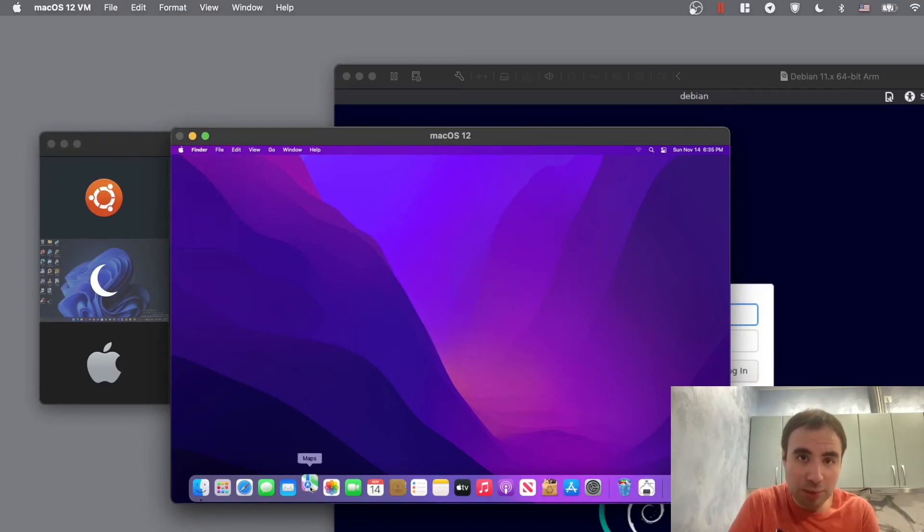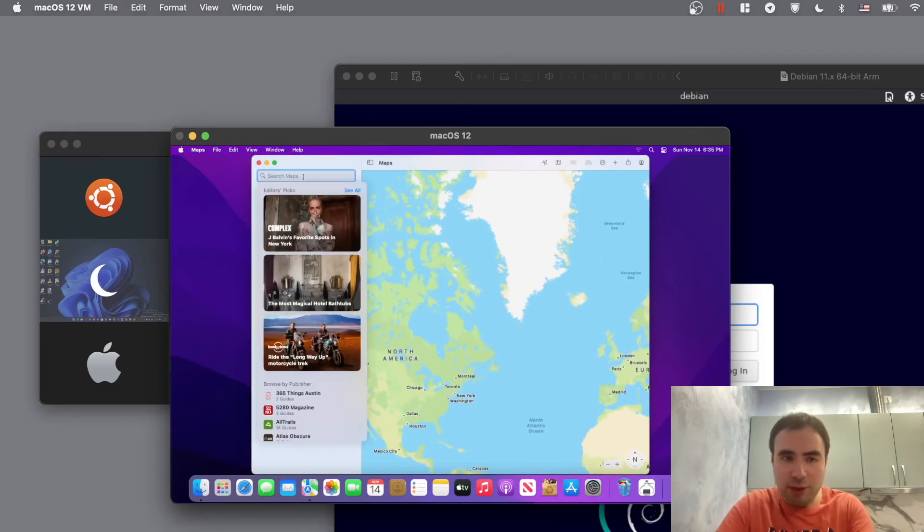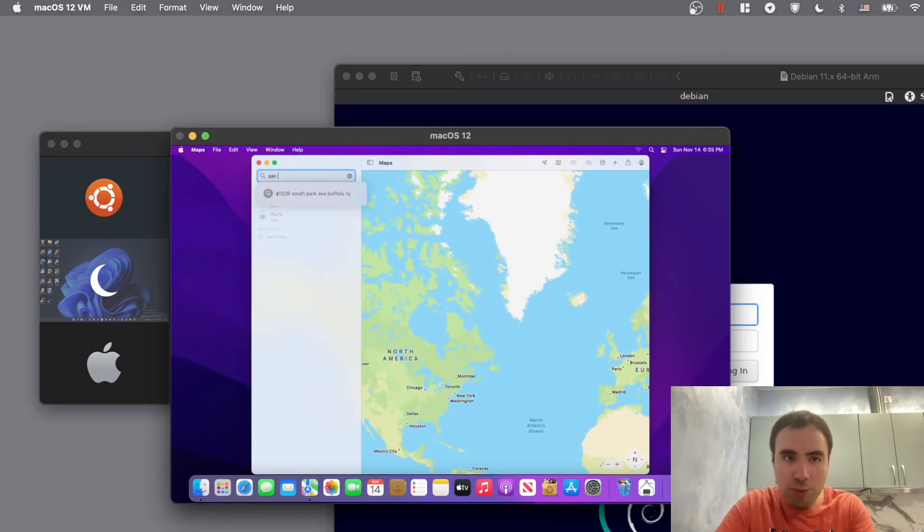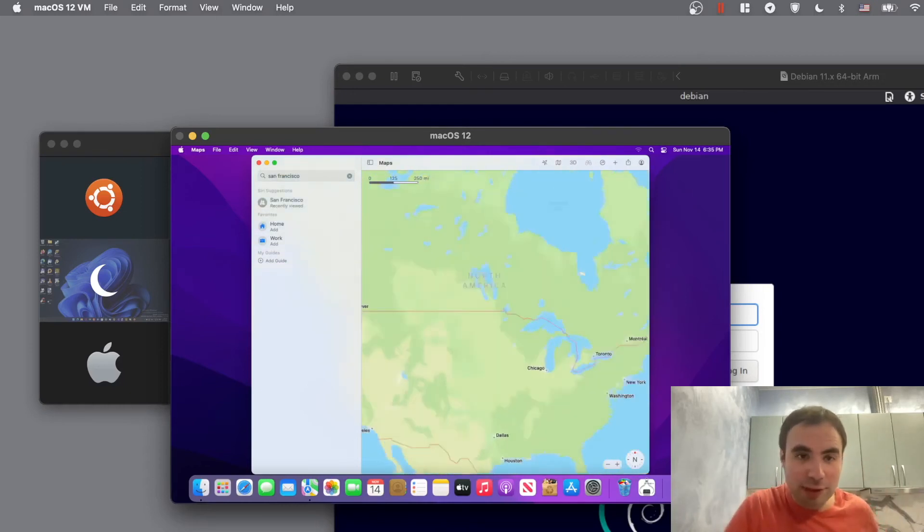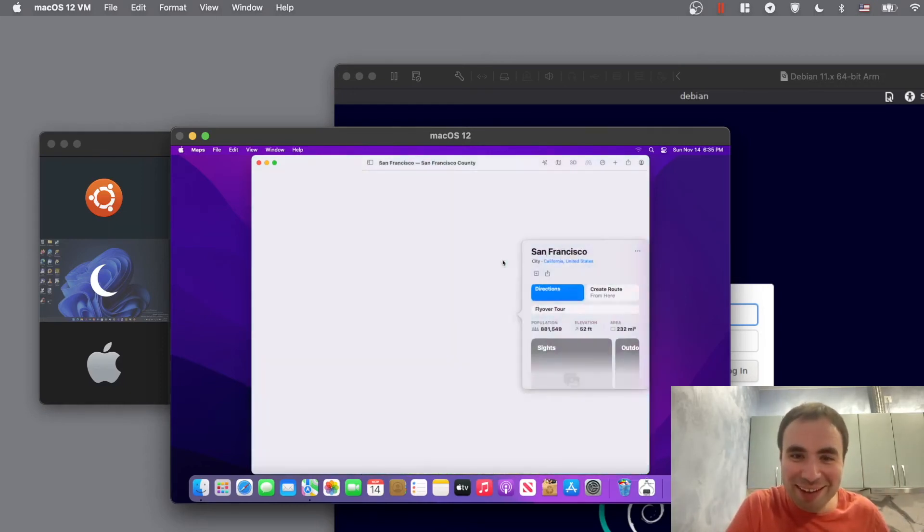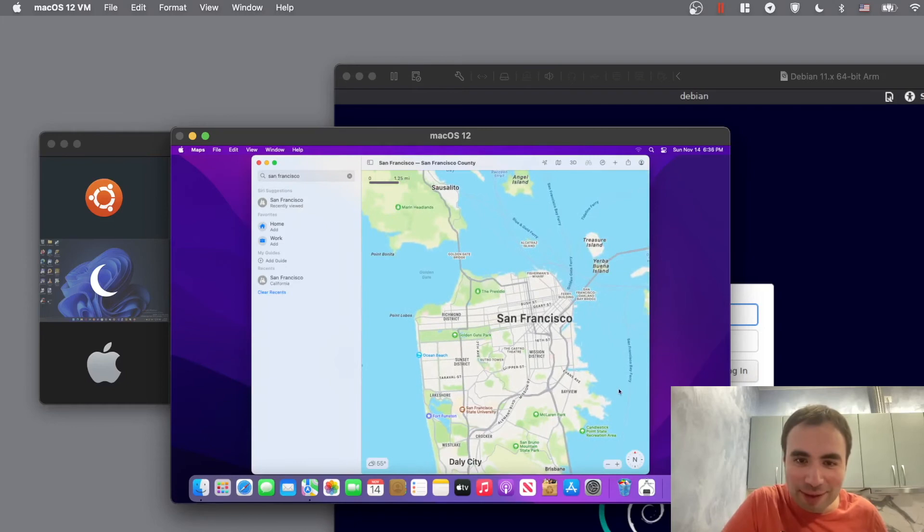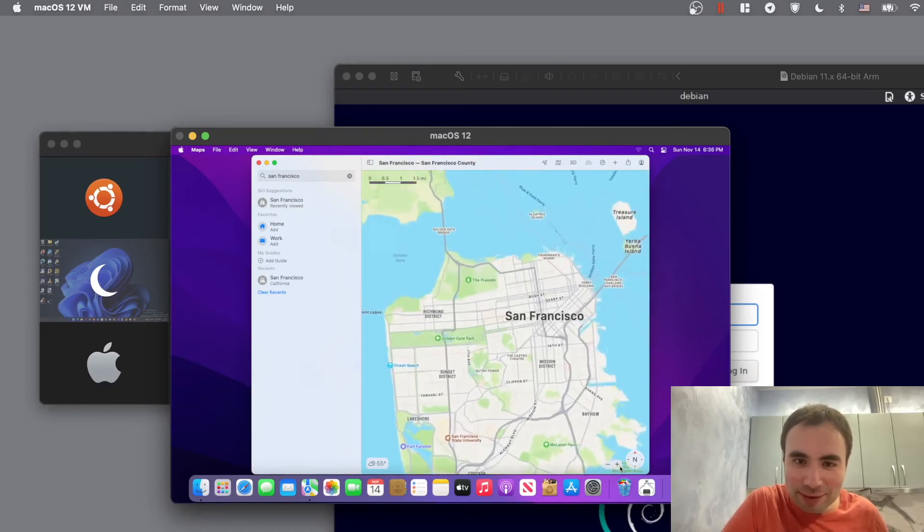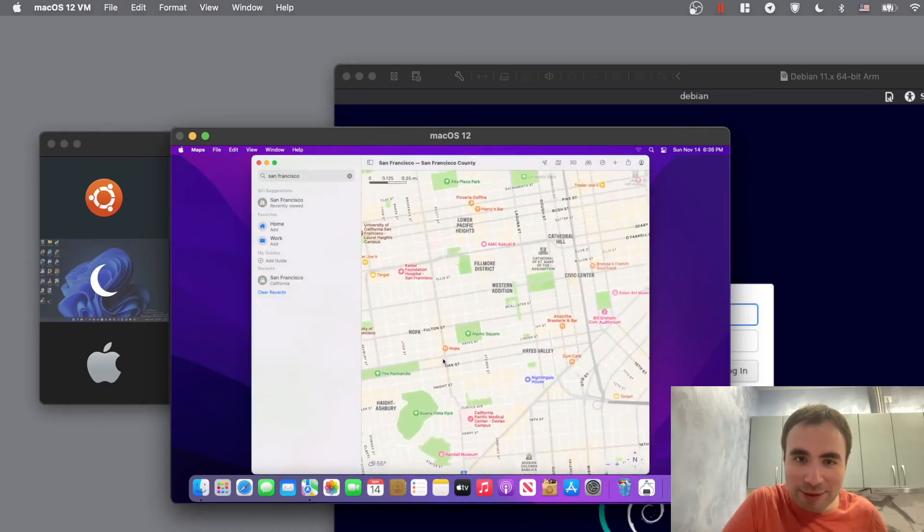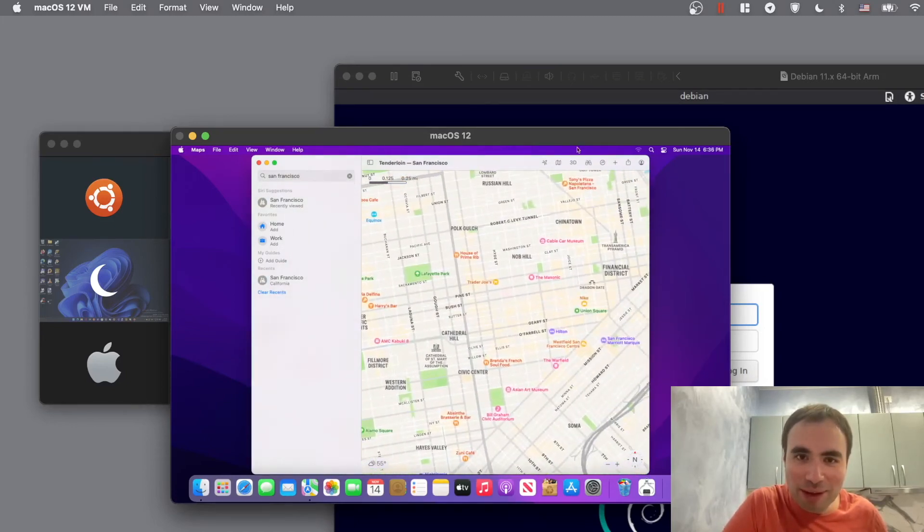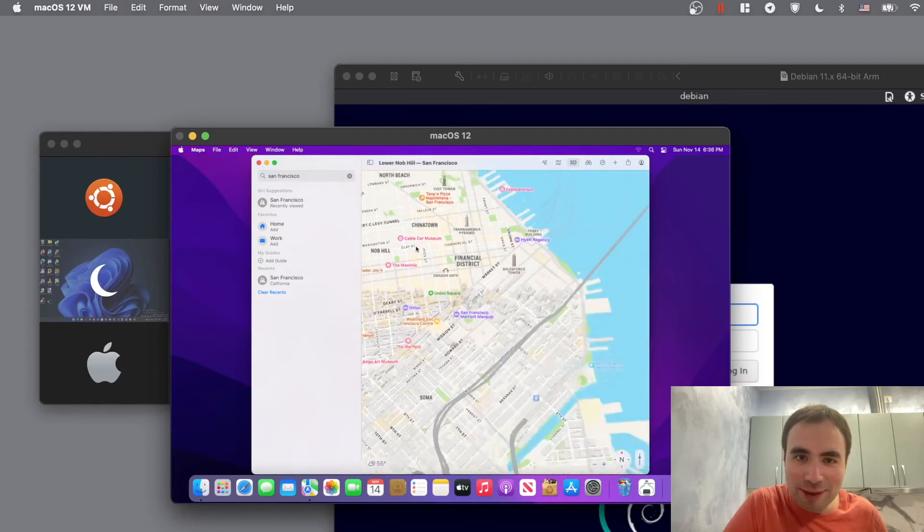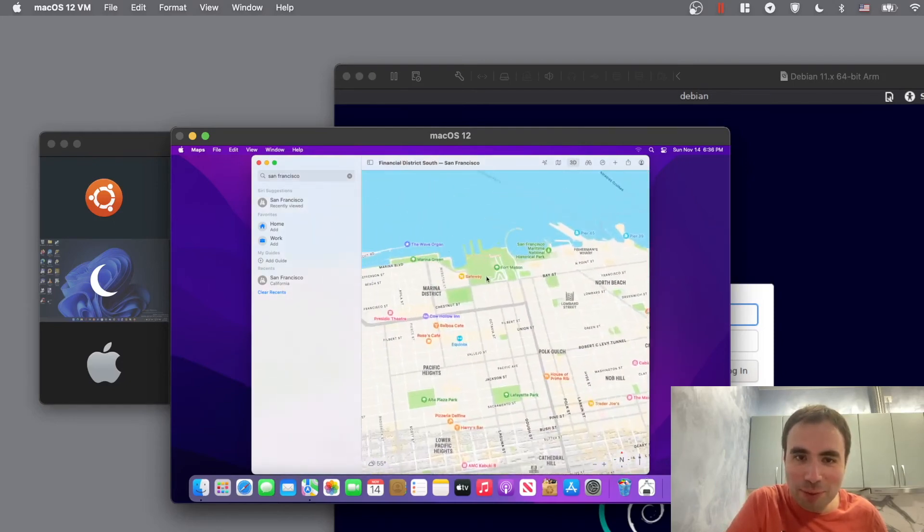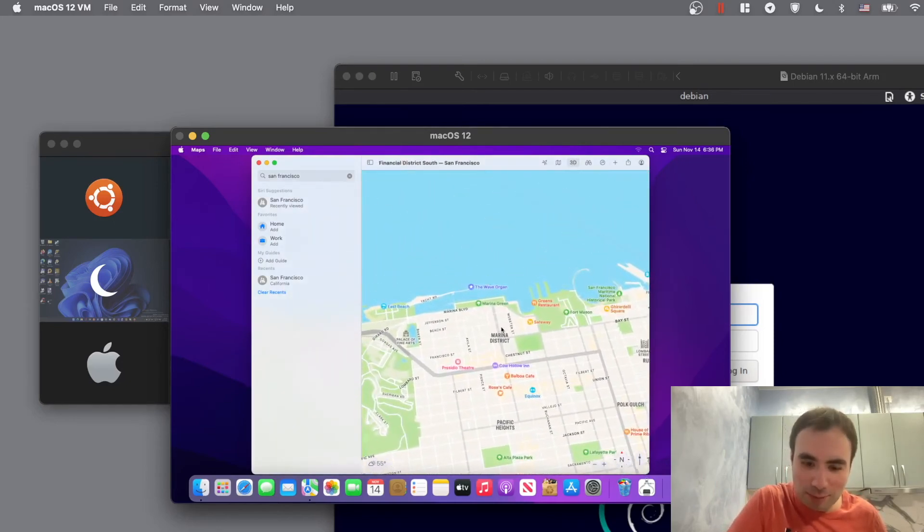Let's actually see the performance here. For example I'm gonna open Maps and then how about San Francisco, let's say my favorite city. And then let's see, let's zoom in. I mean it's not that bad actually. It's not that bad. How about 3D? Yeah, seems to be working.